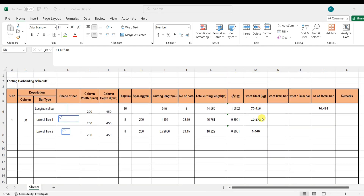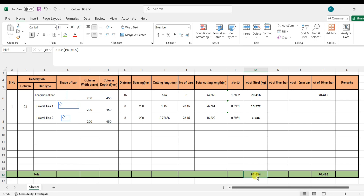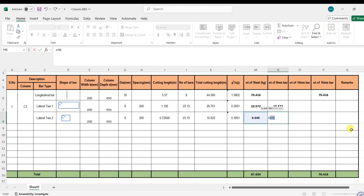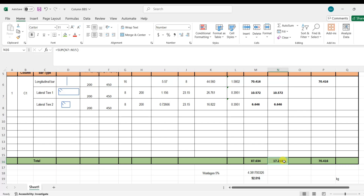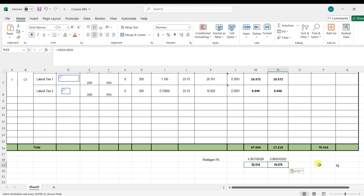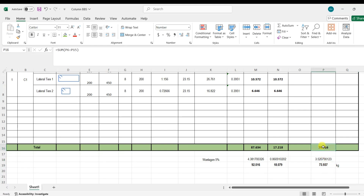Looking at the weight of steel quantity, the total weight is 87.634 kg. To get the quantities of 8 mm and 16 mm bars separately: 8 mm bar is 17 kg and 16 mm bar is 70 kg, totalling 87 kg. Adding 5% wastage gives approximately 18 kg for 8 mm bar and 74 kg for 16 mm bar, coming to around 92 kg altogether. This is how you calculate the bar bending schedule for a column.